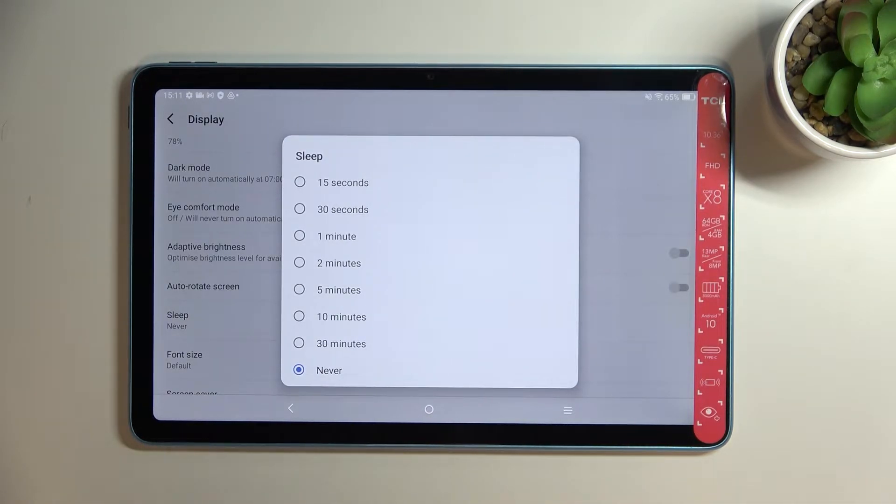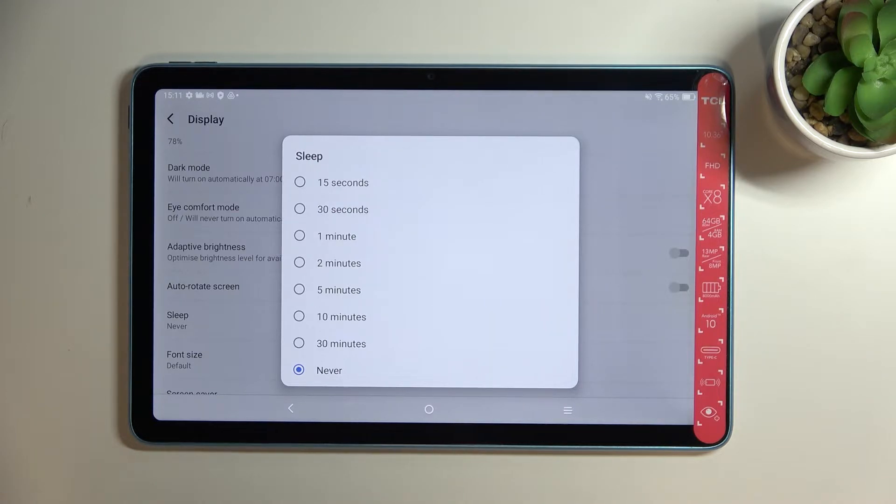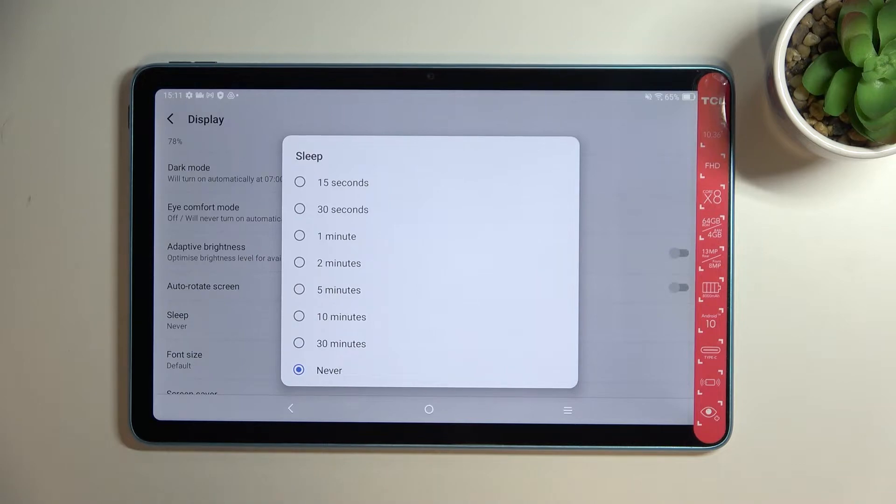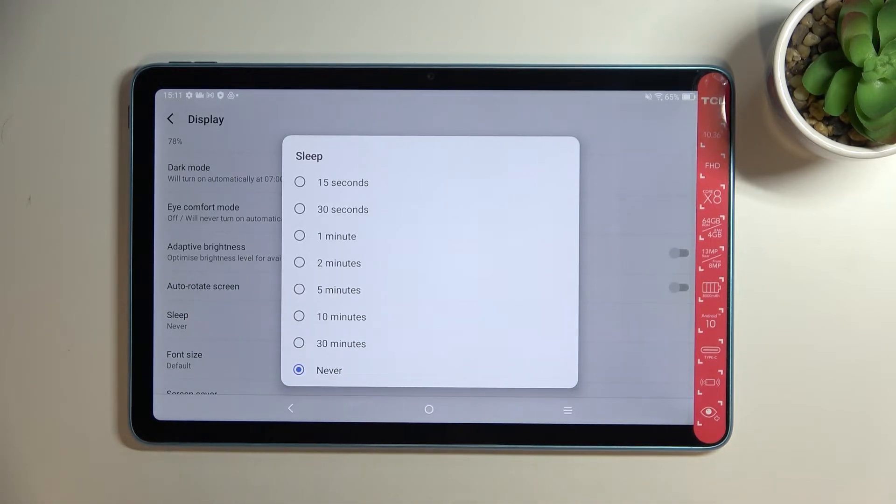So we can set either 15 or 30 seconds or 1, 2, 5, 10 or 30 minutes. What's more we can set the option never which I've got currently applied and it means that simply your device will never block out.